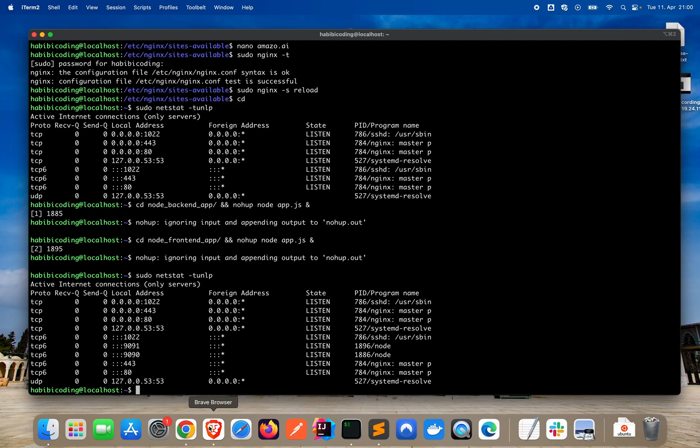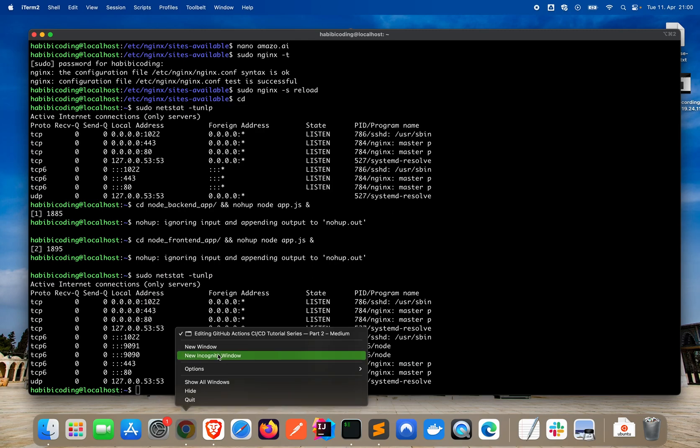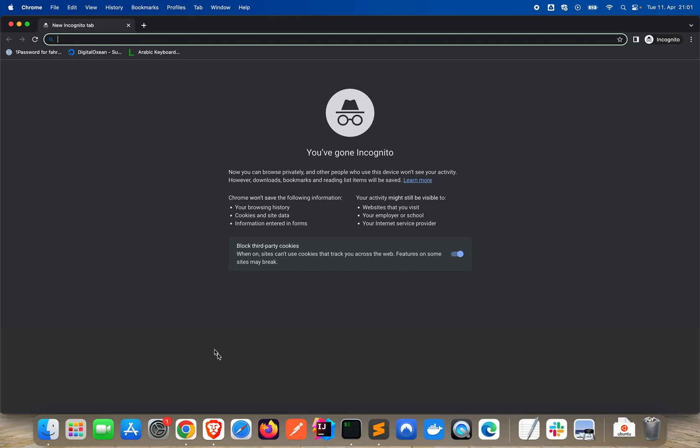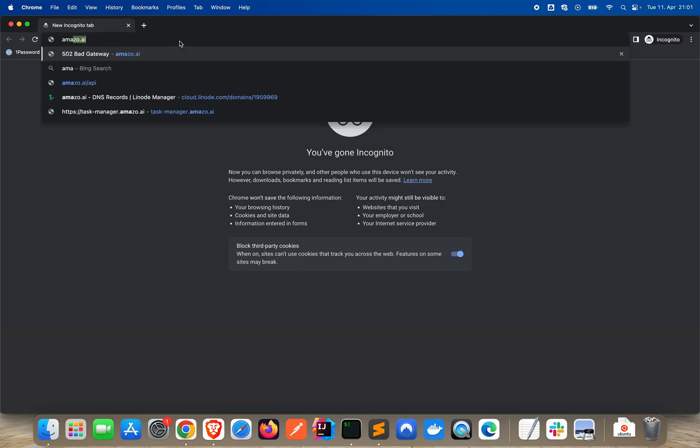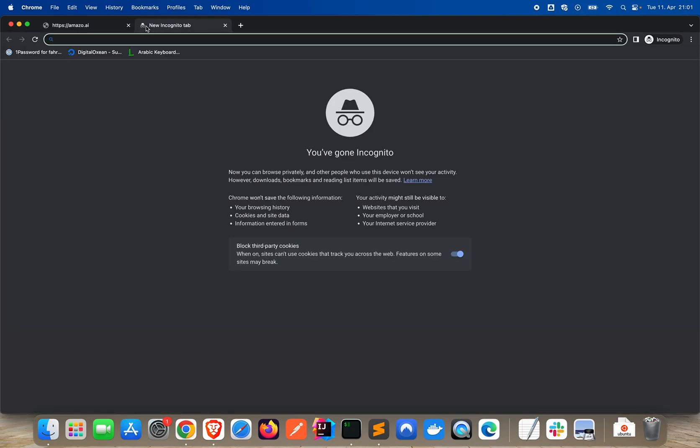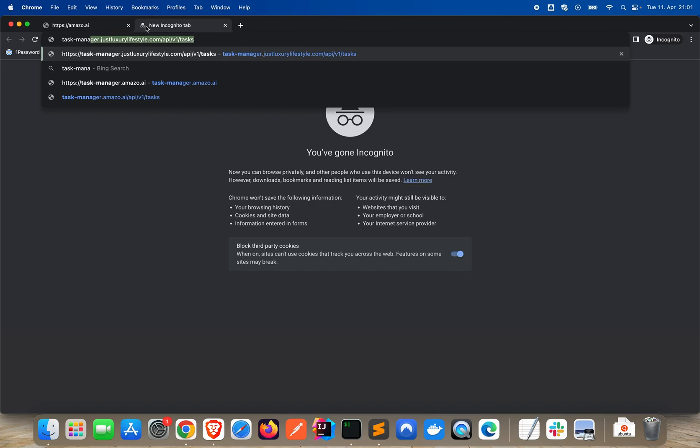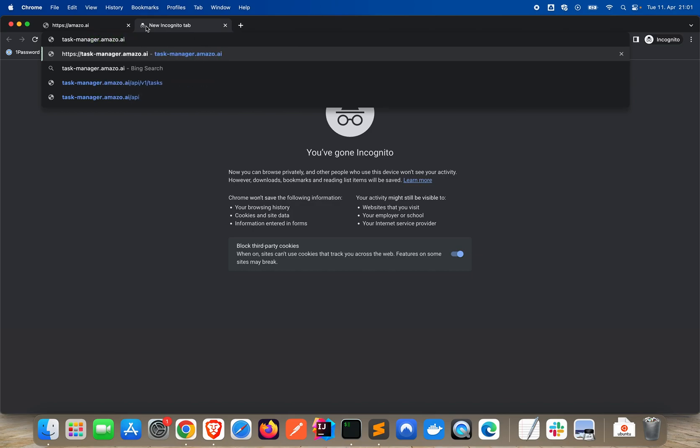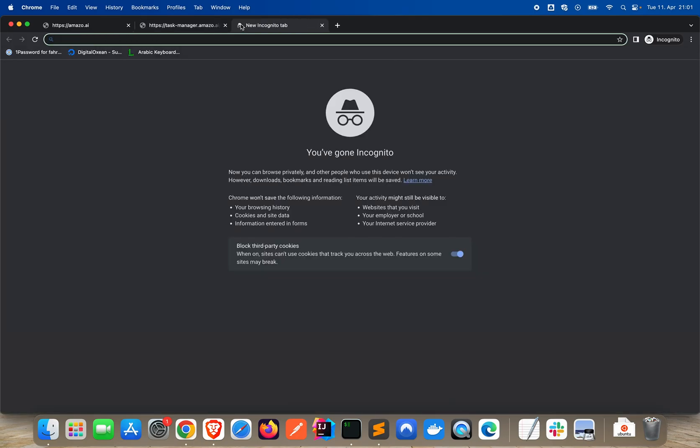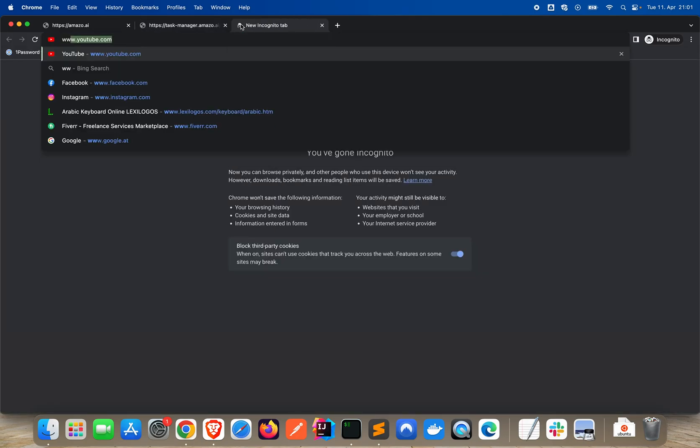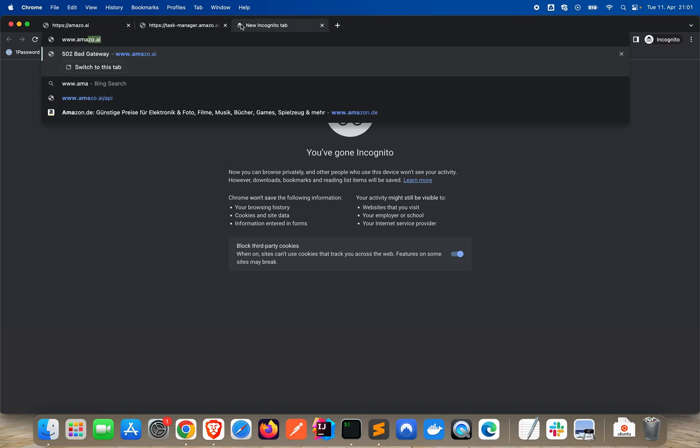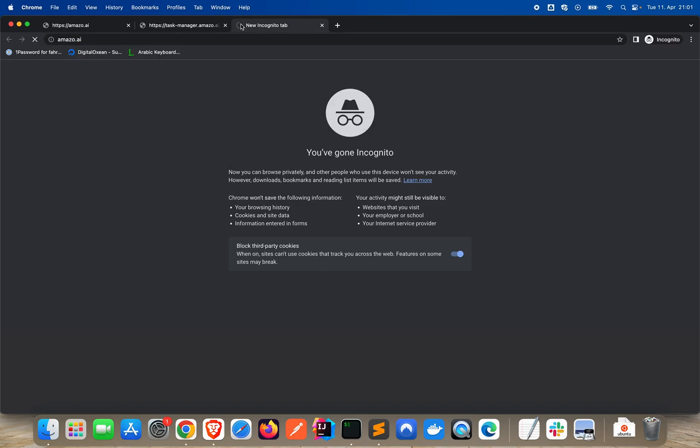And now let's check it out. I would always suggest when you check out things like that go incognito. So avoid some other things like cache and so on. Let's just type the plain domain. Amazo.ai. What happens? Hello frontend. That's good. Now let's just say task-manager.amazo.ai. Hello backend. Redirection works. As you can see task-manager goes to amazo.ai. That's amazing. Let's say www.amazo.ai. Yes. That works as well.